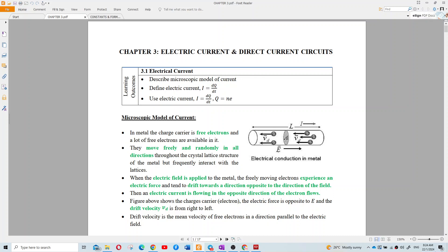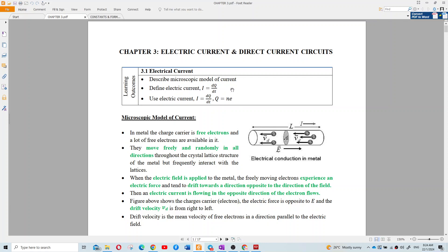Okay, so I'm recording the session. Chapter 3 is about electric current and direct current circuits. What is electrical current? We need to describe the microscopic model of current, define the electric current itself, and use the electric current equation.